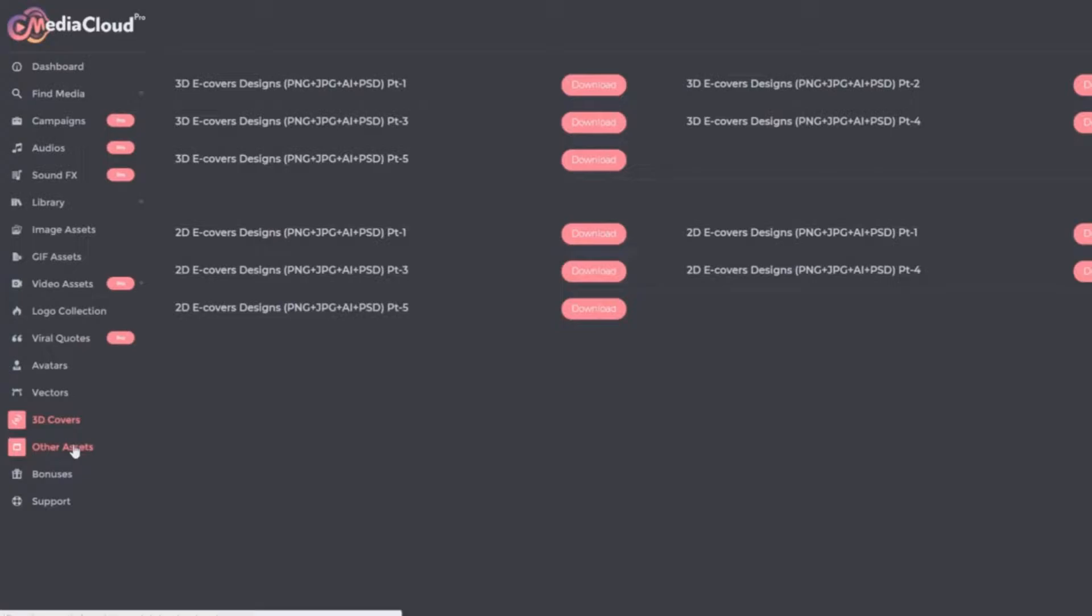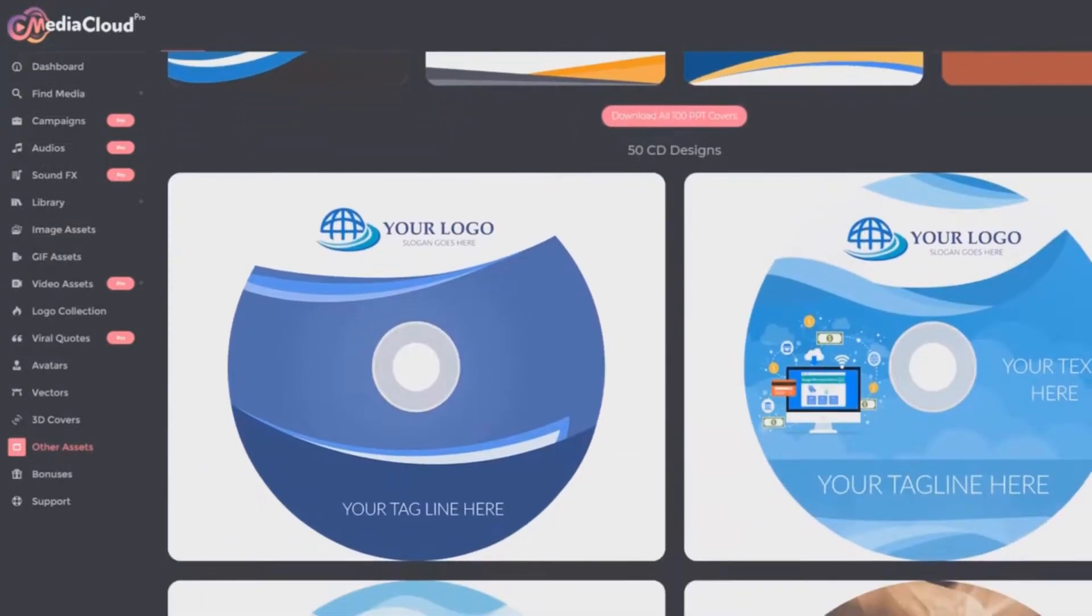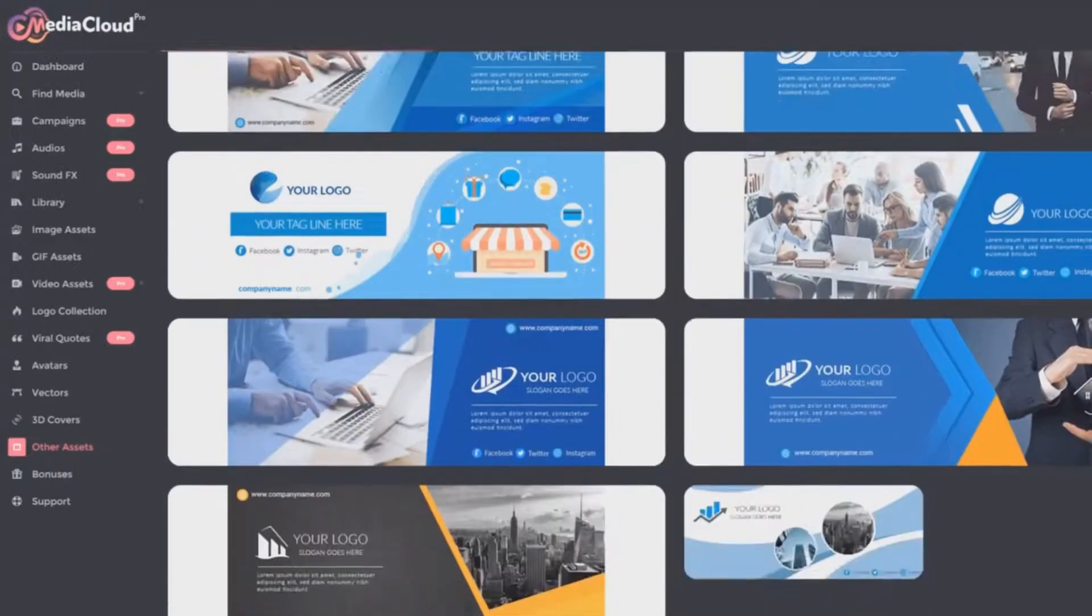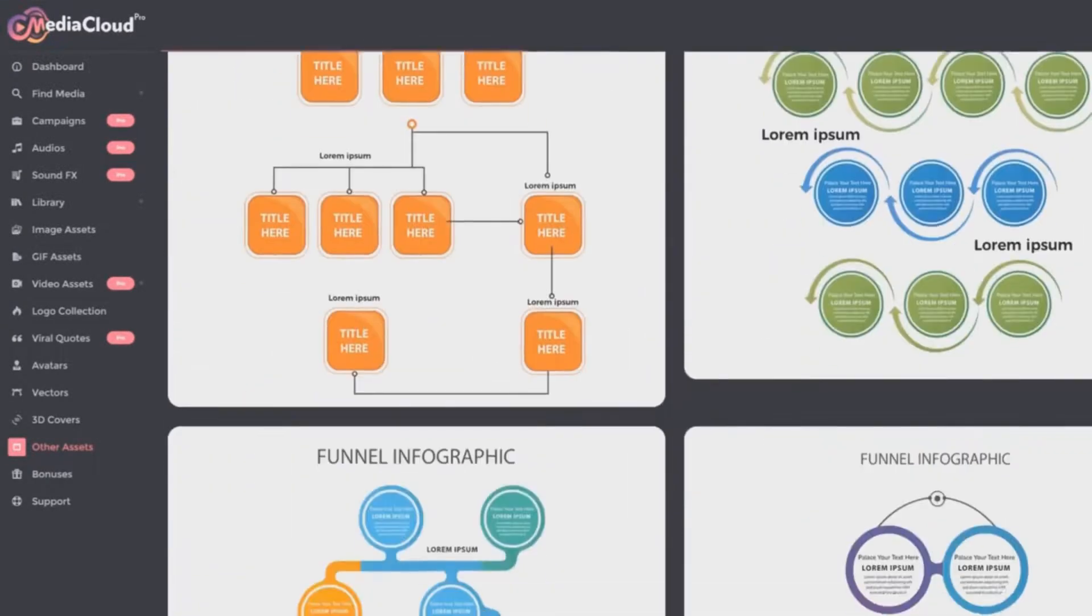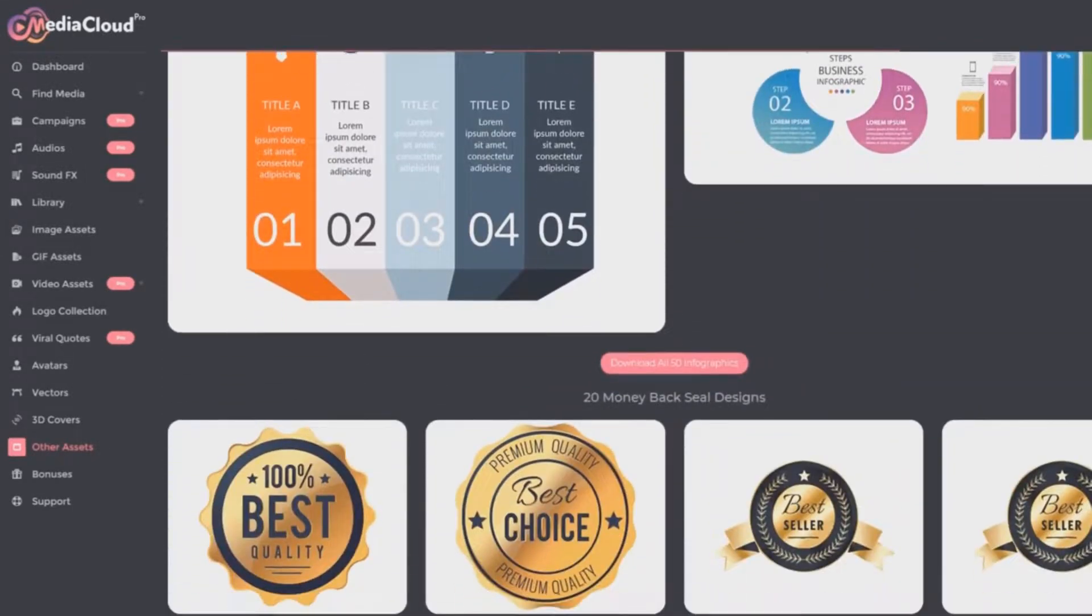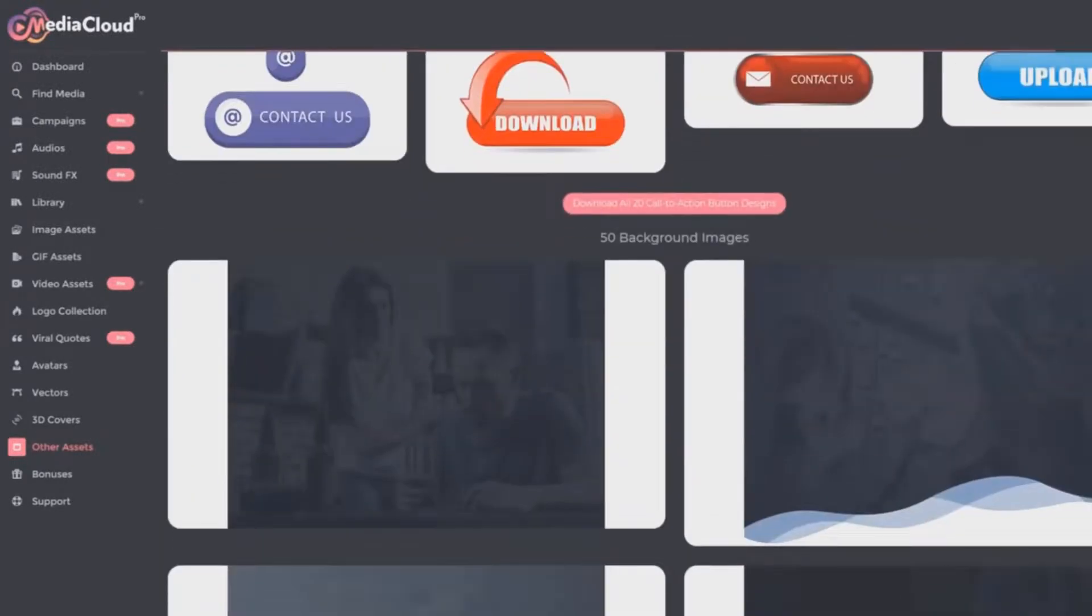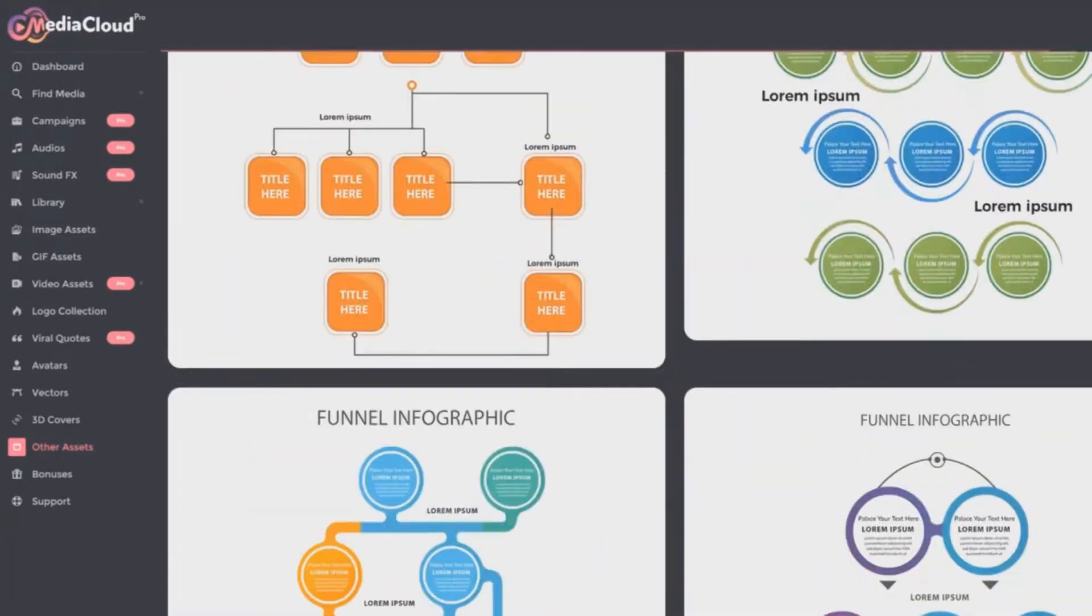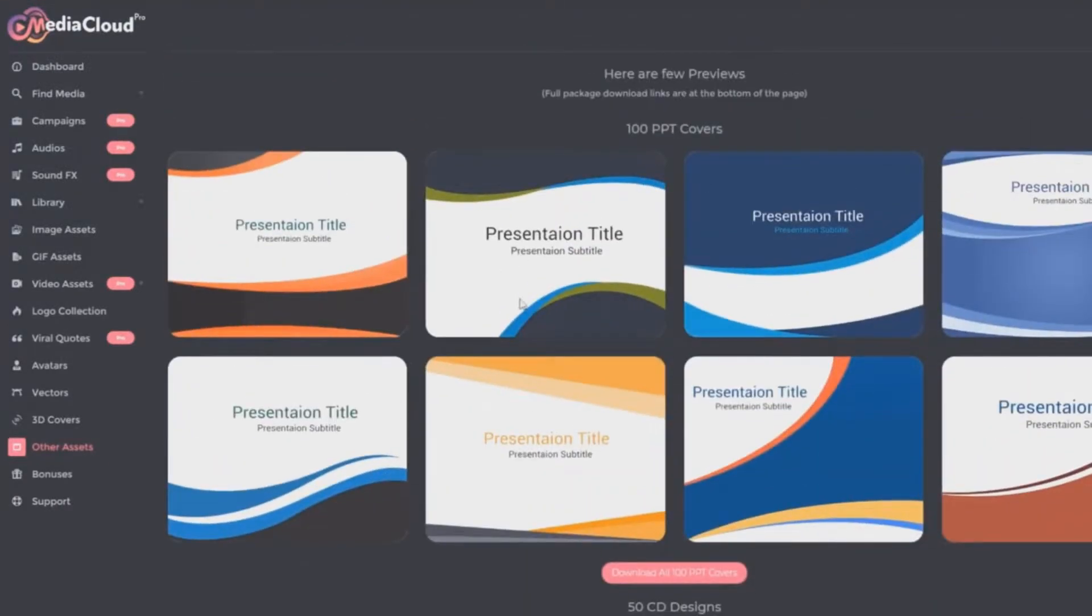You've got 3D covers as well as 2D covers, and then we have other assets, which includes quite a lot, including PowerPoint covers, CD designs, Facebook timeline covers, funnel image designs, affiliate banner designs, money back seal designs, call to action button designs, background images. This is basically like a massive graphics fire sale package, included here within media cloud pro.